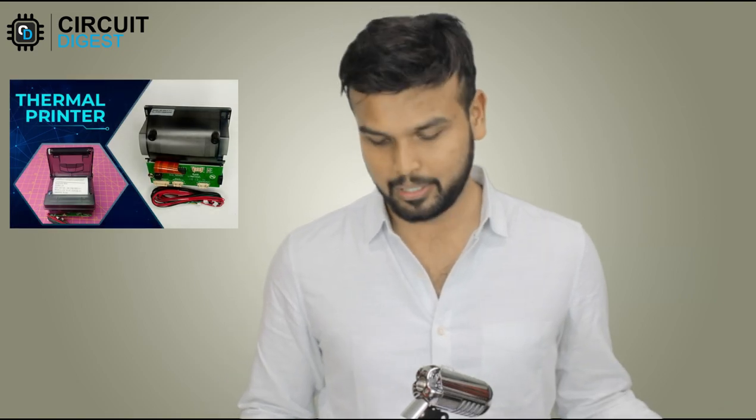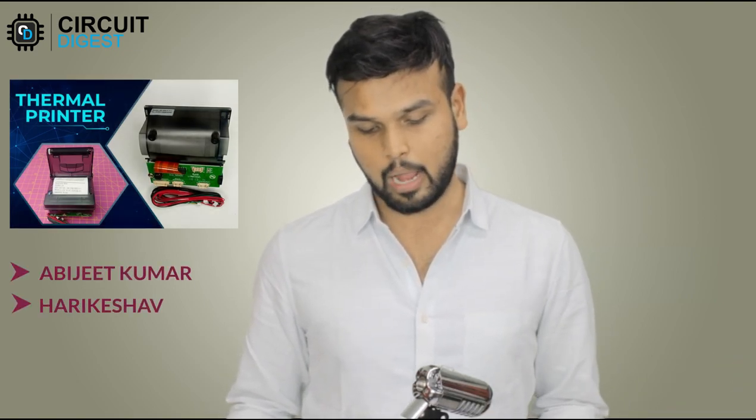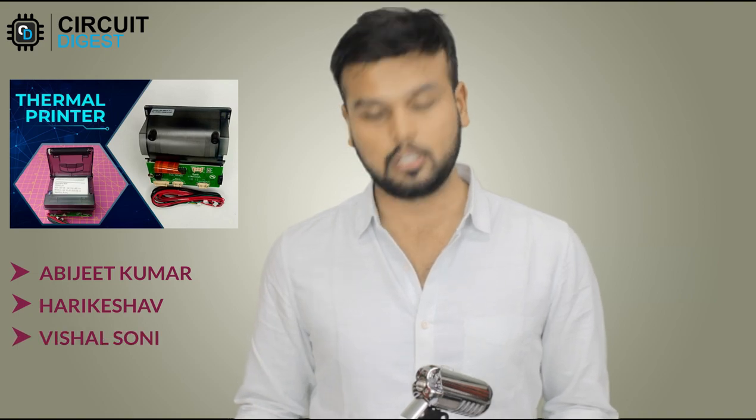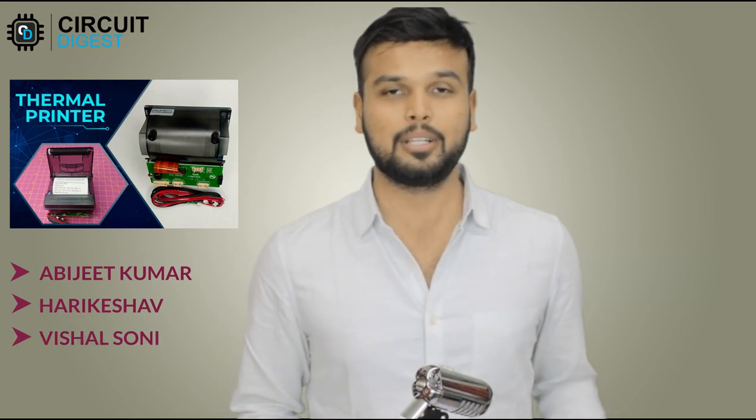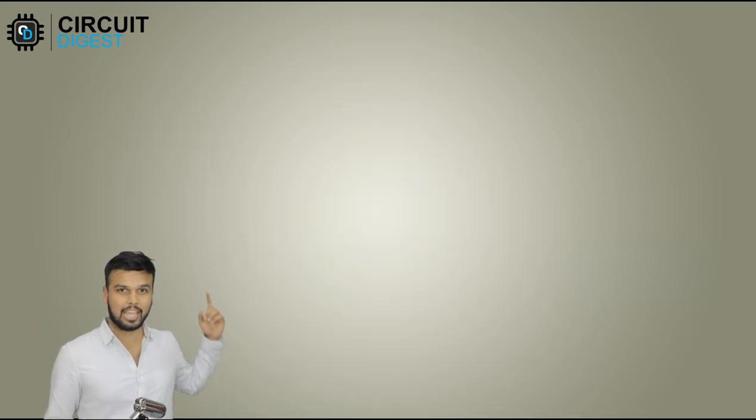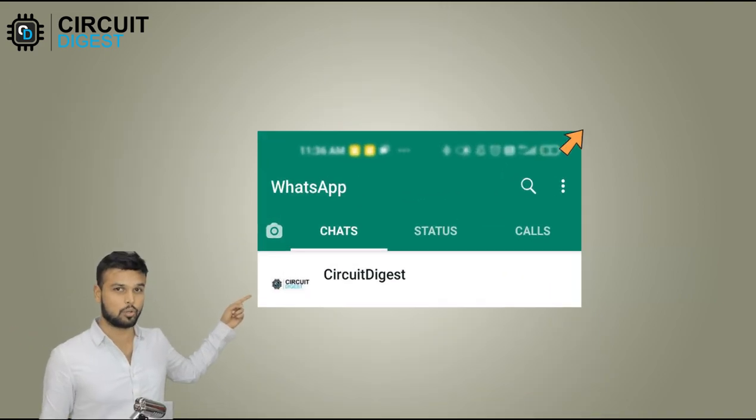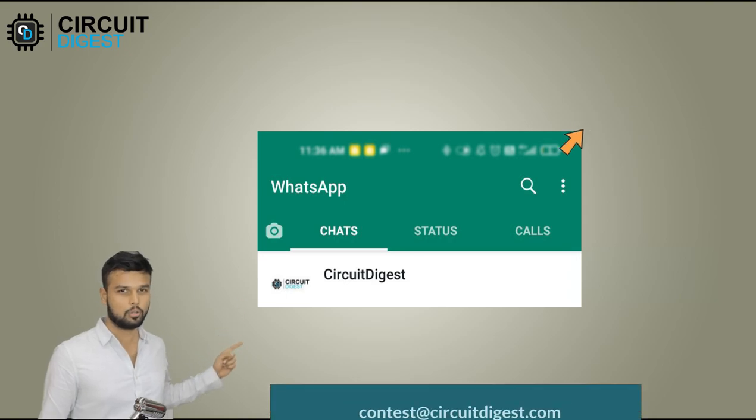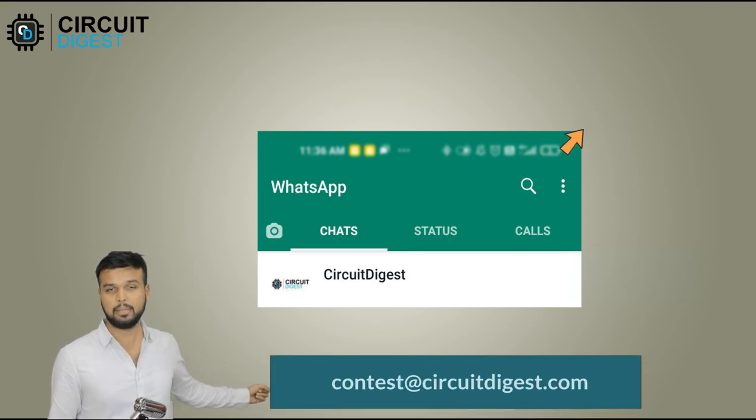And for the previous video we did the giveaway for thermal printers and the winners for the thermal printers are Mr. Abhijit Kumar, Mr. Hari Keshav, and Mr. Vishal Soni. So please people get in touch with us either through this WhatsApp group or through this email ID that you can see here and we will get your address, confirm everything, and ship your goodies right to you.